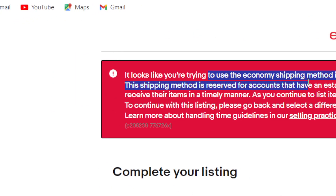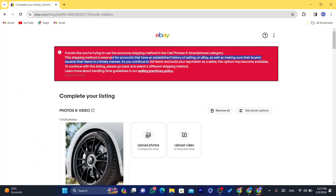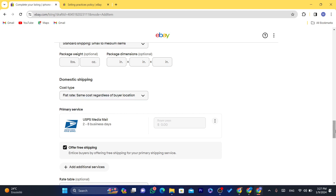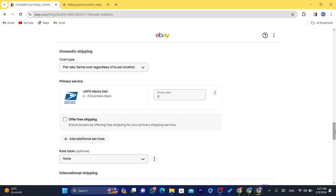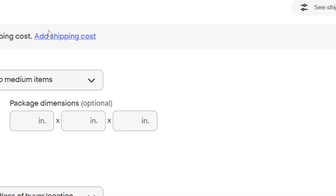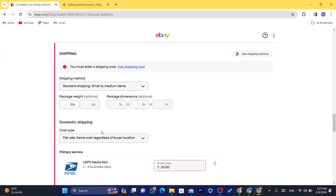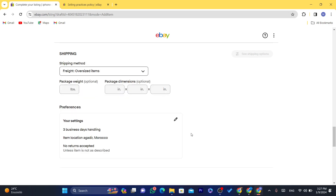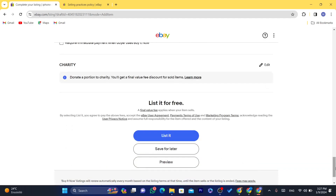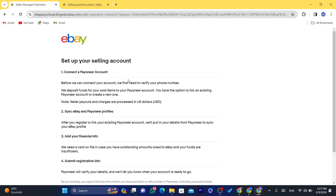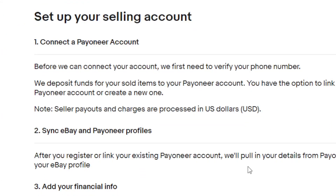It says there's an issue with the economy shipping method, so I'm going to change the shipping. I'll go with free shipping and add shipping costs — for example, $20. Select anything for the shipping options. We don't really care about setting up the perfect shipping here because we just want to add our Payoneer account. As you can see, it will now take you to the next page.